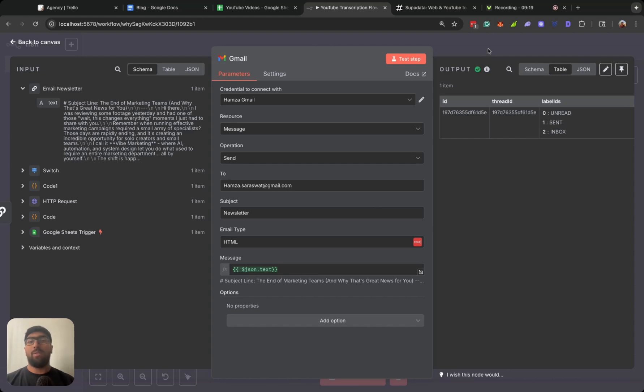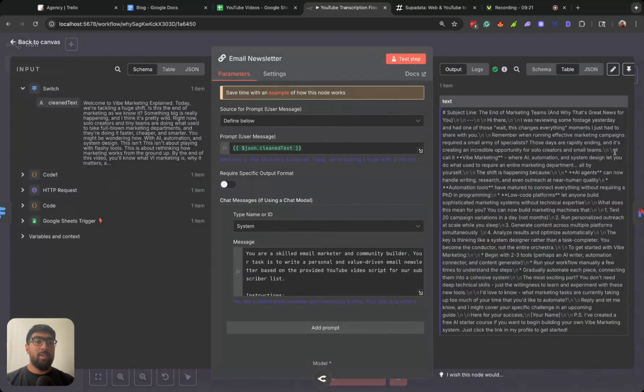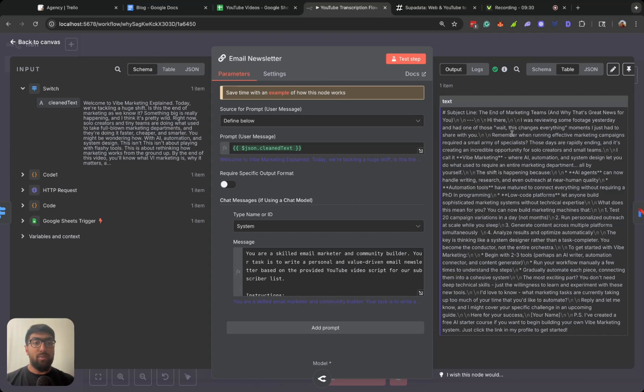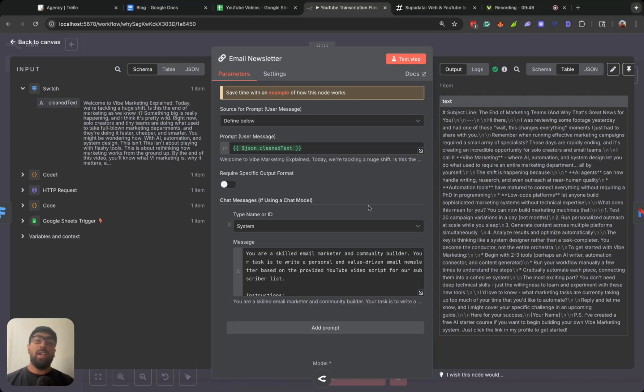You could take a look at Gmail. Obviously you would kind of have this formatted in HTML if you want it properly formatted and stuff. We could take a look at the output here. Subject line: The End of Marketing Teams and Why That's Great News for You? Hi there, I was reviewing some footage yesterday and had one of those wait this changes everything moments. I just had to share this with you. Remember when running effective marketing campaigns required a small army of specialists? Those days are rapidly ending and it's creating an incredible opportunity for solo creators and small teams.